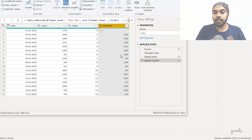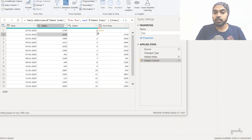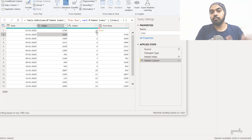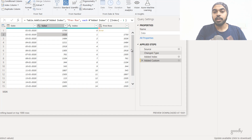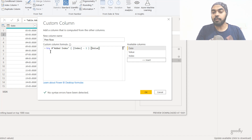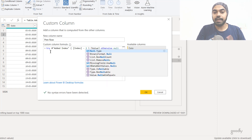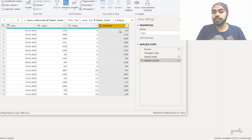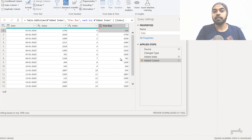So essentially, against row 1026, it takes the index, subtracts one, goes to row zero, and fetches that value. Now obviously there is no minus-one row in the data, hence we get an error on the first row. Let's fix that by using the 'try' keyword, which is very similar to the IFERROR function in Excel. So: try this formula, otherwise null. As soon as it finds an error it converts that to null, and this gives us the previous row values.